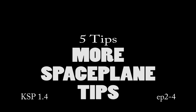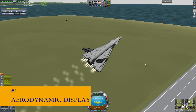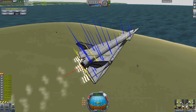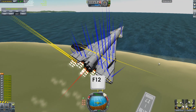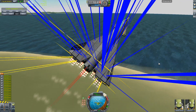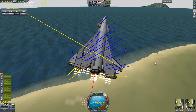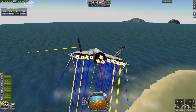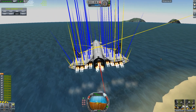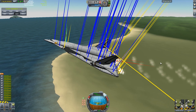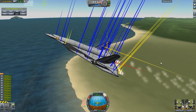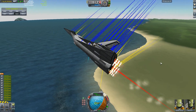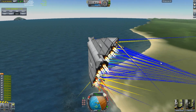Five more space plane tips. Number one: aerodynamic display. When flying your aircraft, use the F12 key to display aerodynamics visually. Each color indicates a different aerodynamic force — the longer the line, the more powerful the effect. Red lines indicate drag, blue lines indicate lift from wings, cyan lines indicate lift from non-wing parts, and yellow lines indicate lift from control surfaces.